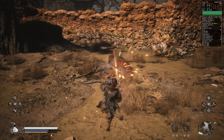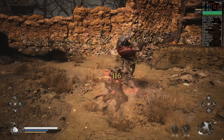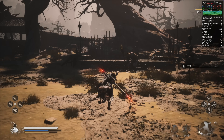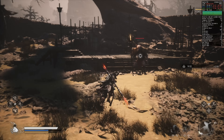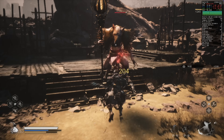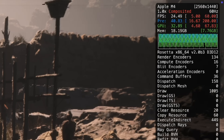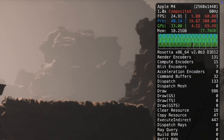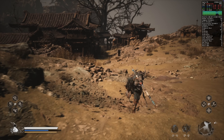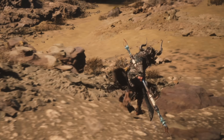A game I couldn't believe I was running on a base M4 Mac Mini is Black Myth: Wukong — a resource-intensive game and just a great game I've sunk over 300 hours into. Running it at 1440p with low settings it pushes out 30 to 40 fps, but sometimes dips down to 10 to 20 during big battles. There's a lot of artifacting and screen tearing, but it's crazy that this is even playable at 1440p on the base Mac Mini.